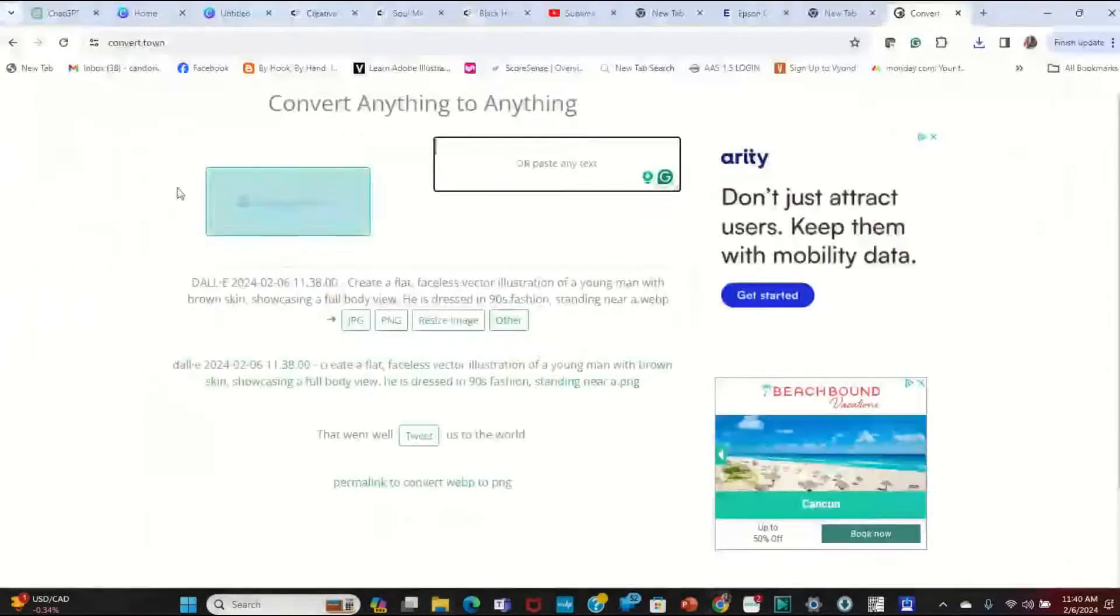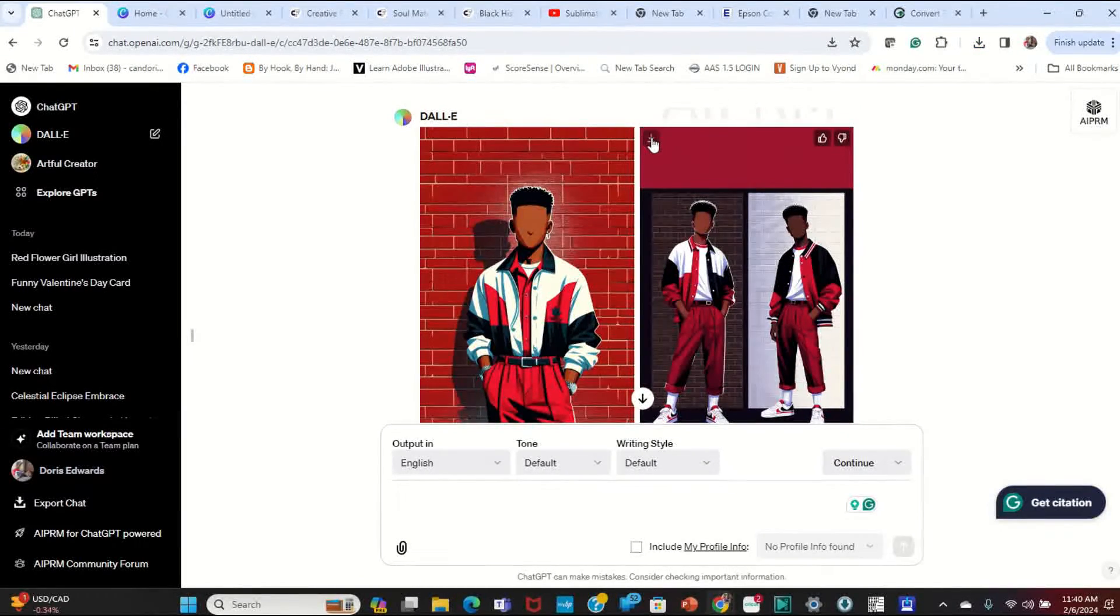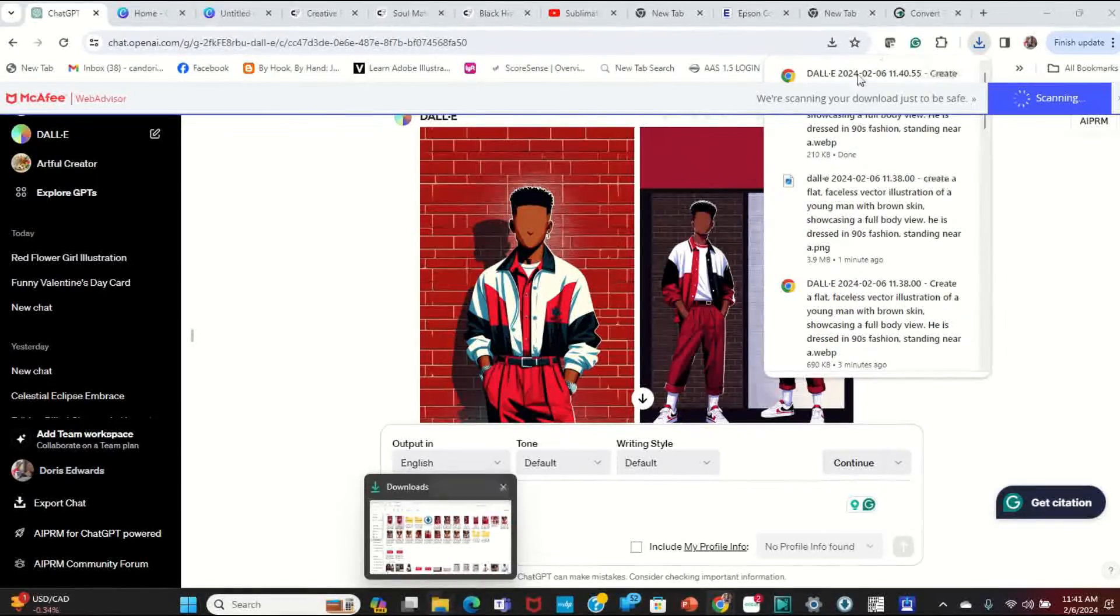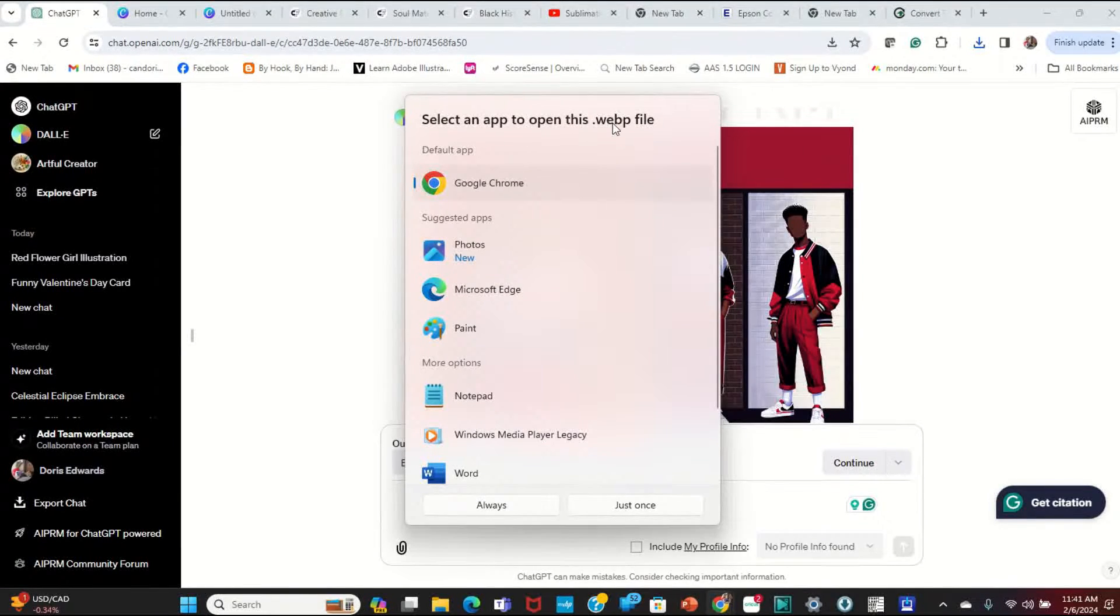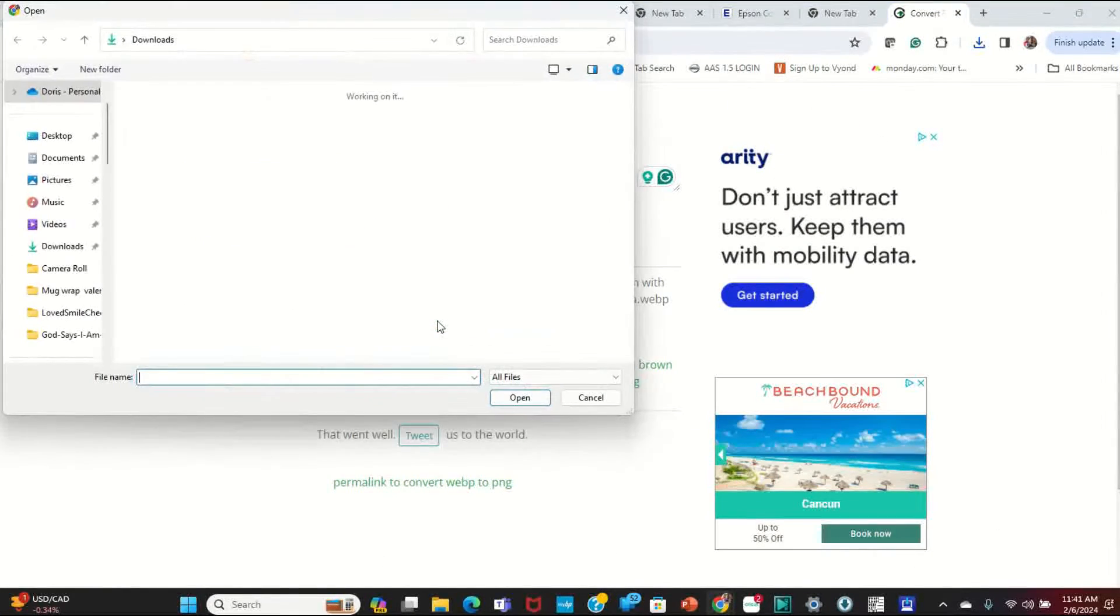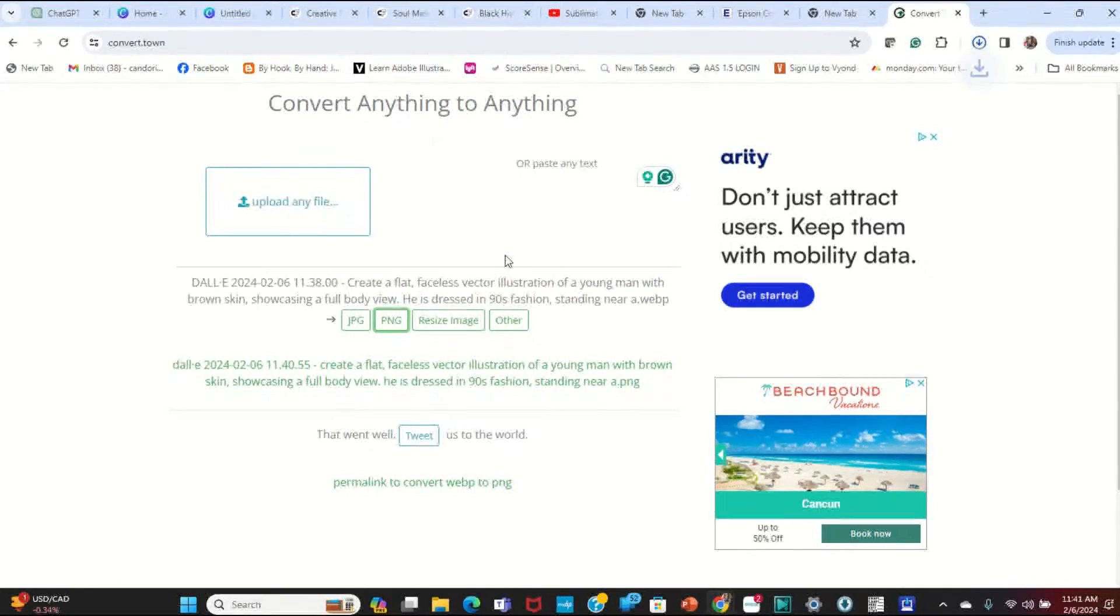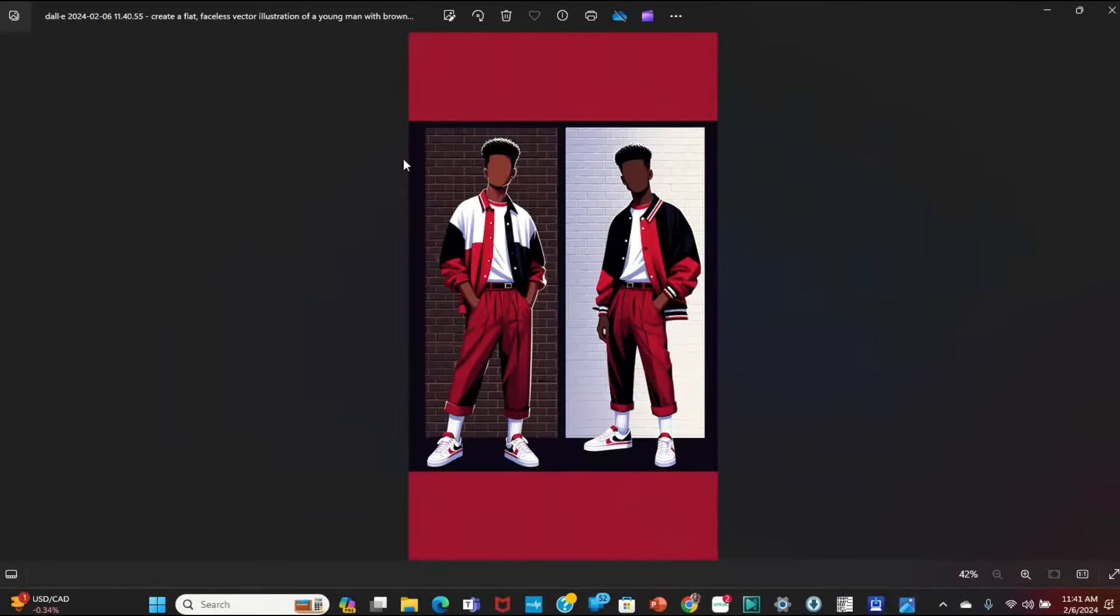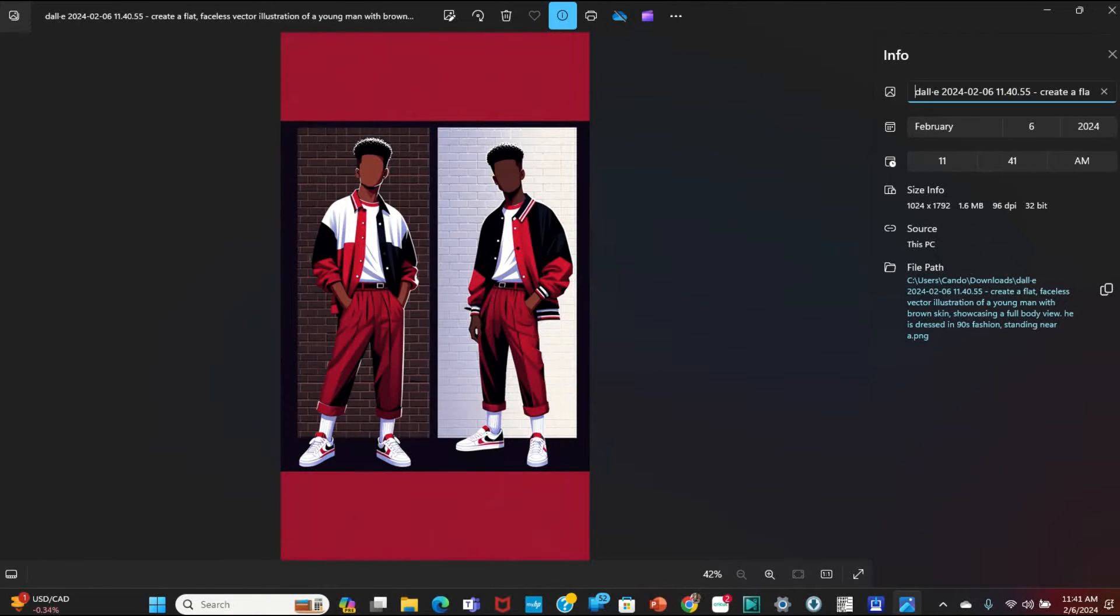Again, I'm going to walk through that process really quickly. So I'm going to download this image that I had ChatGPT create for me. It has downloaded it. And when I now go to open that file, it is asking me to select an app to open this WEBP file. So I'm not going to select anything. I'm just going to go over to convert.town. I'm going to upload that same image and I'm going to have convert.town change it to a PNG. And now I can go and open the file. And you can see it has been changed to a PNG under File Info.